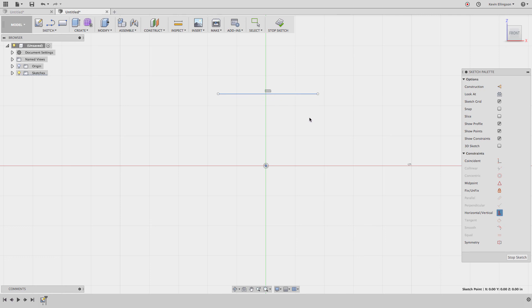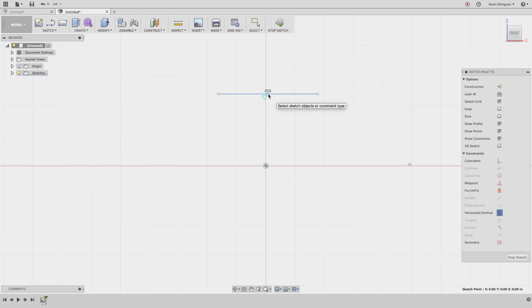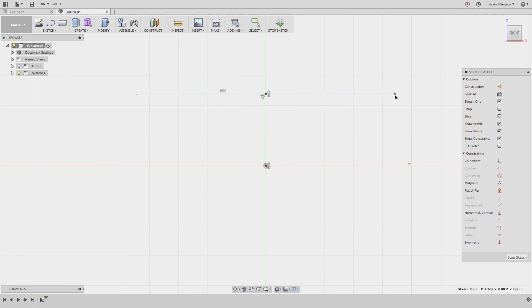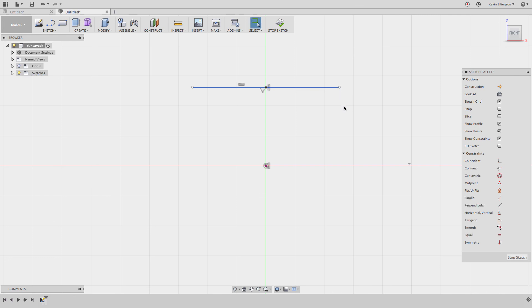If I hold the Shift button down and hover my mouse across that line, when I get to the midpoint I'll see a little midpoint triangle highlight. I'll click that, a point is added, and now as I change the length of the line it updates the way I want. Those are a few of the things I see people struggle with inside of Fusion 360 — I hope you found those helpful.